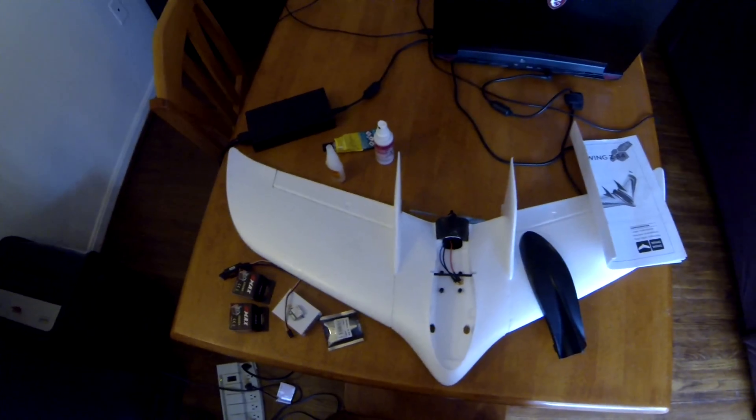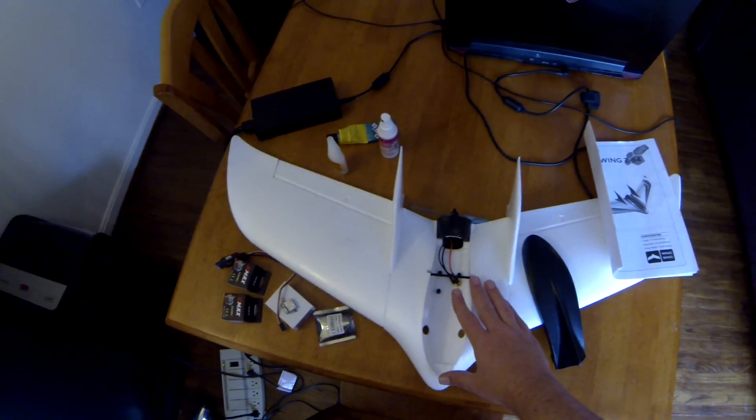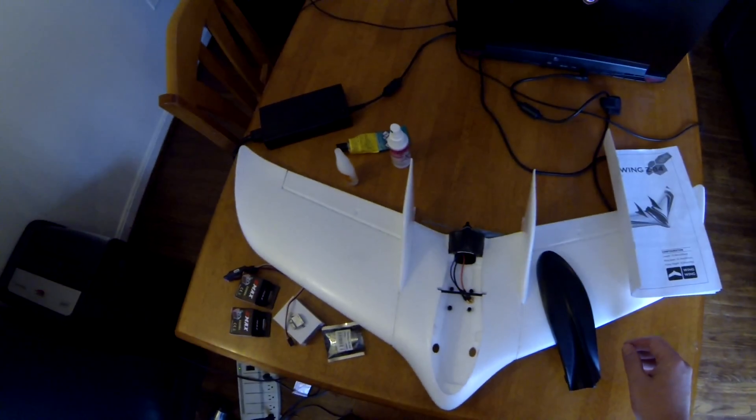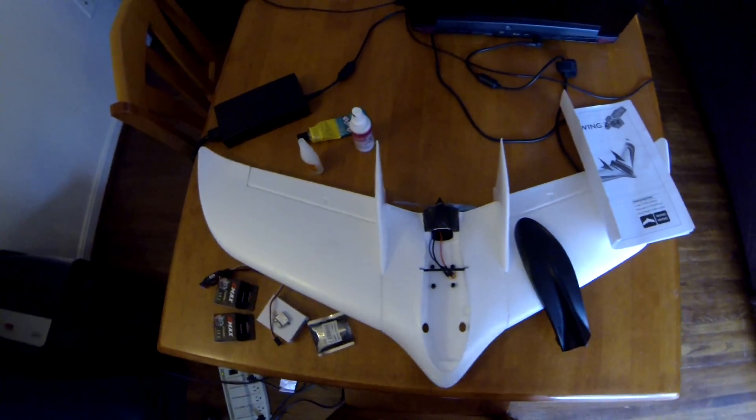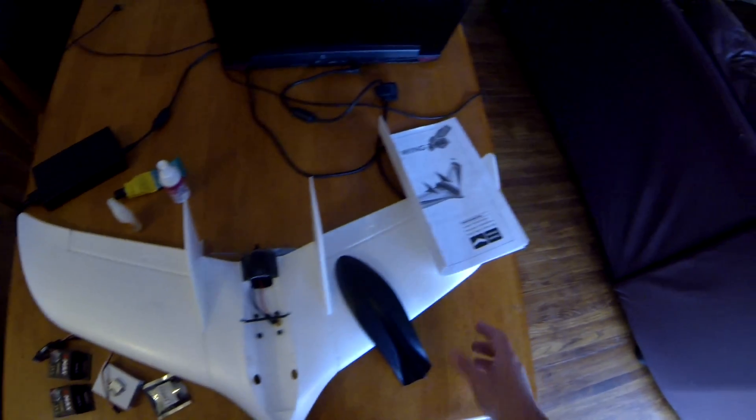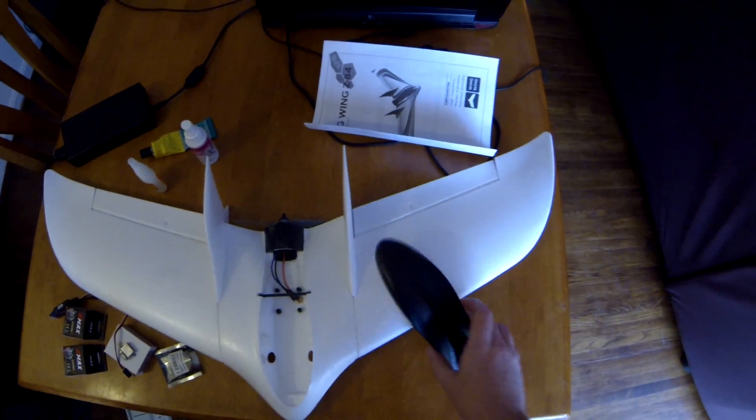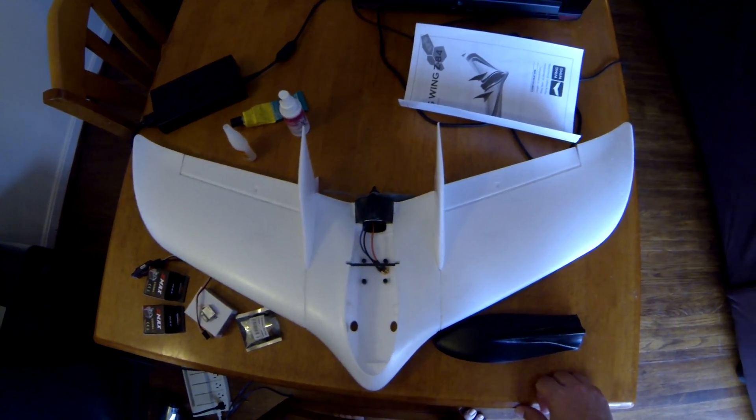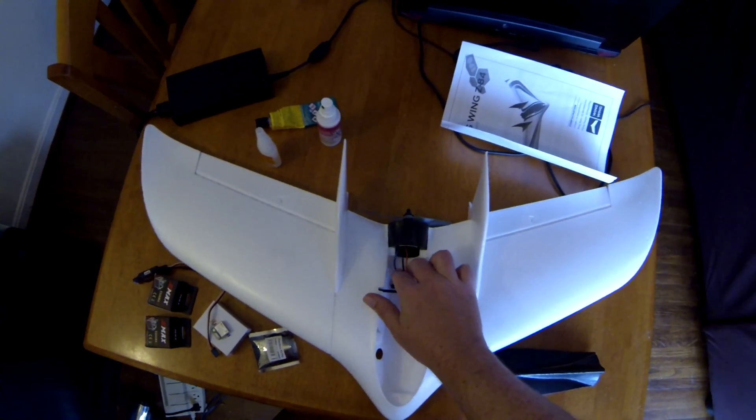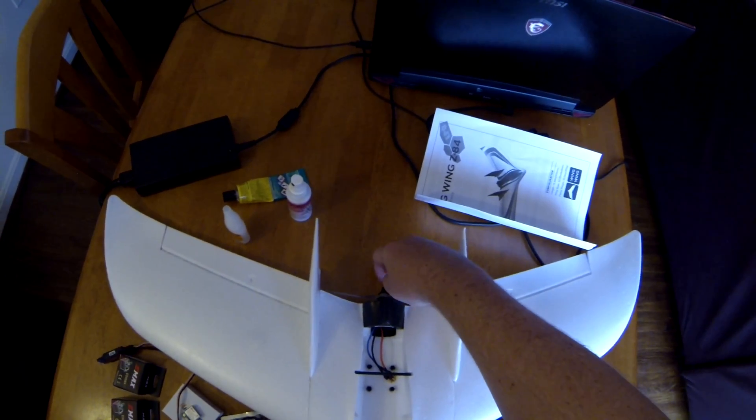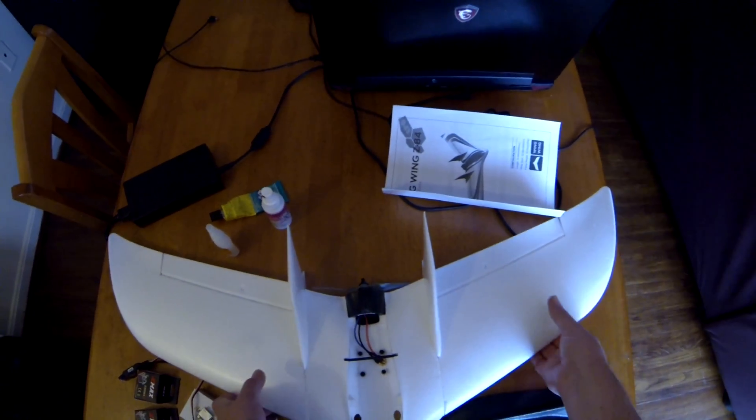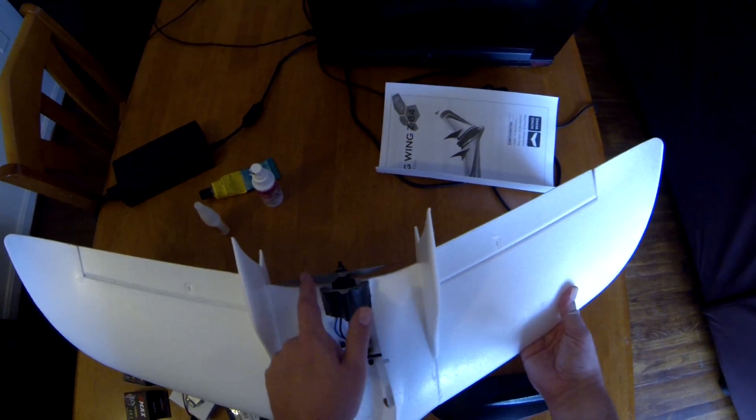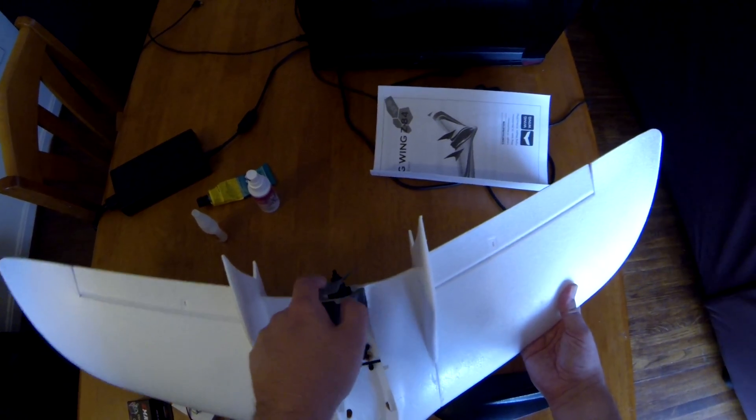What I want to do is make this FPV and run iNav in it. So far I've assembled the wing itself and got the motor mounted. I put the propeller on just to see how it would fit. It just barely clears the back part of the wing, but I guess that's enough.